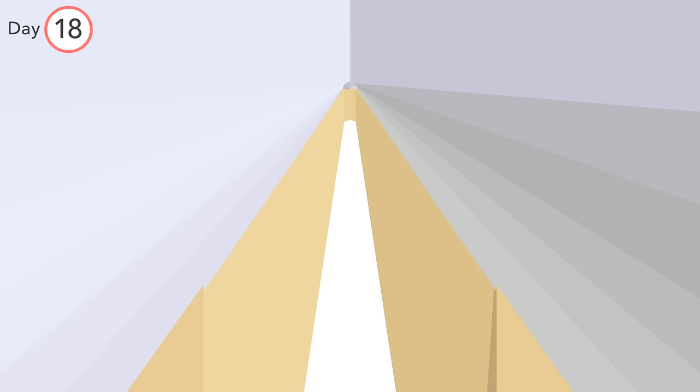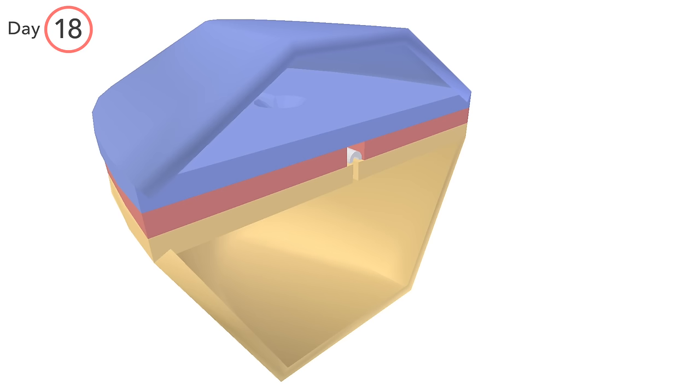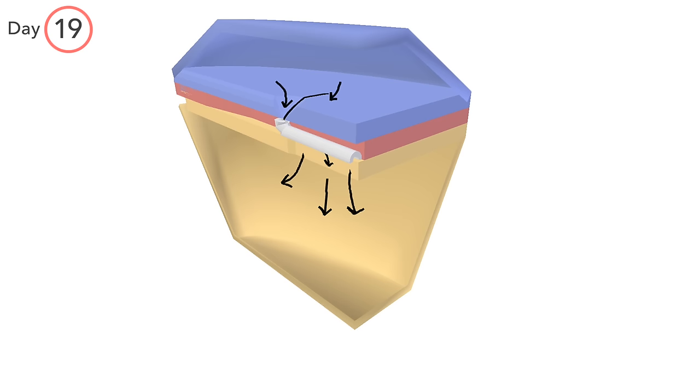It's theorized that this brief communication between amniotic cavity and yolk sac allows pressure equilibration between the two cavities of the early embryo.